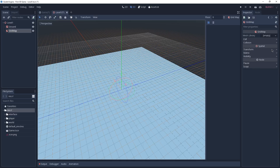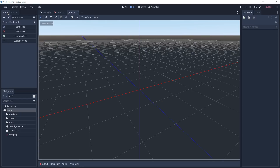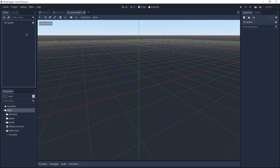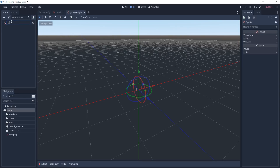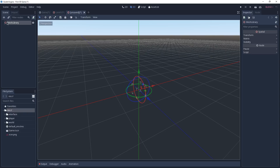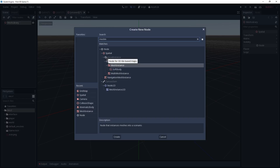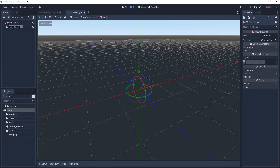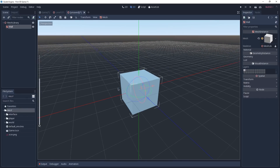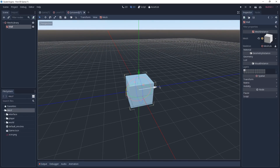Before assigning the mesh library, we first have to create it. Go to Scene and click on New Scene — it's going to be a 3D scene. Rename the root node to MeshLibrary. Every mesh added as a child of this root node will later be converted to a mesh we can use on our GridMap. Add a new child of type MeshInstance, rename it to Wall, and assign a CubeMesh to it. We don't want the default size, so we'll configure it.